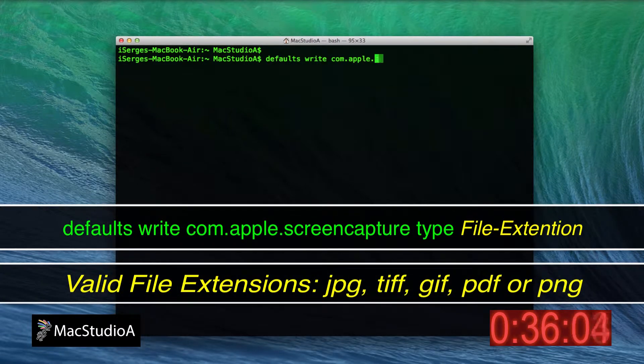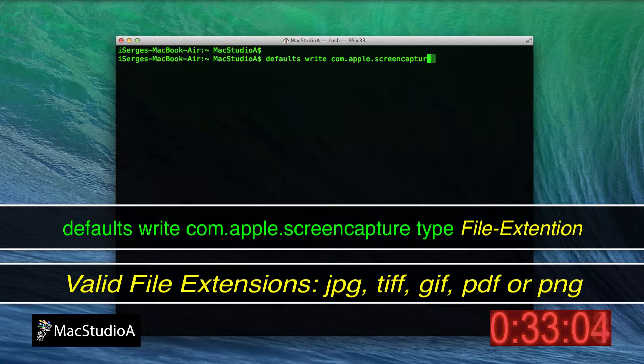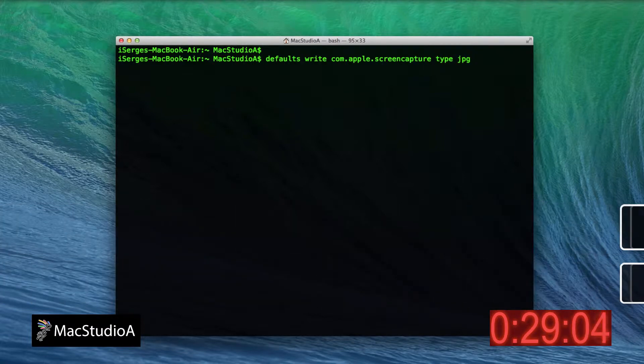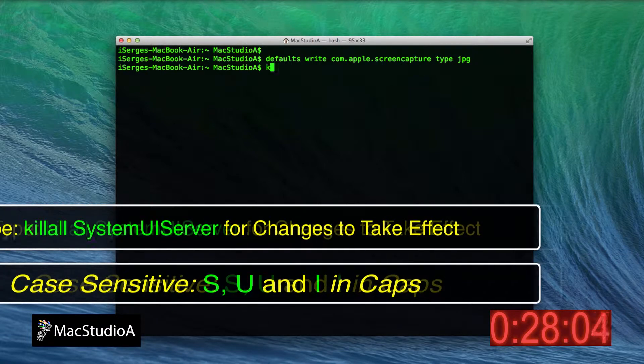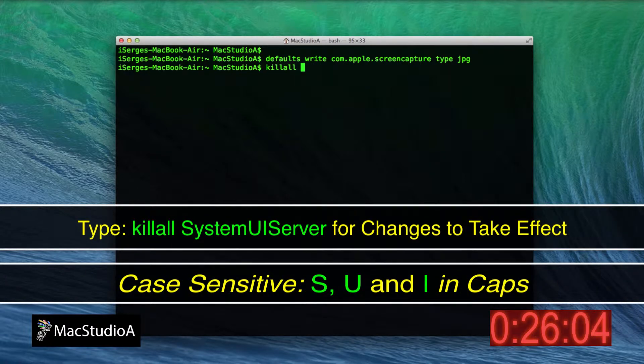If you prefer to have your screenshots saved in one of the following file extensions—JPEG, TIFF, GIF, or PDF—you can do so by launching Terminal and typing the following commands.